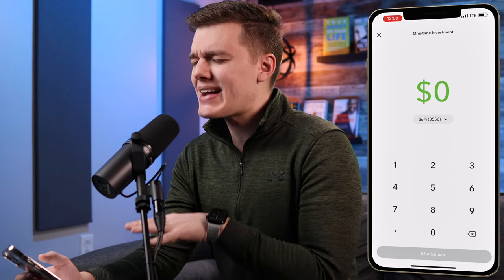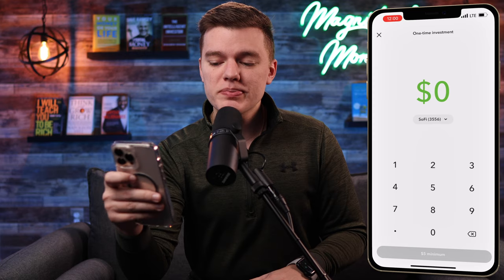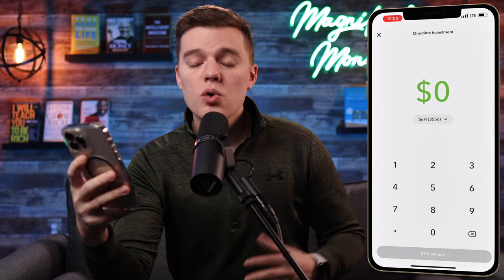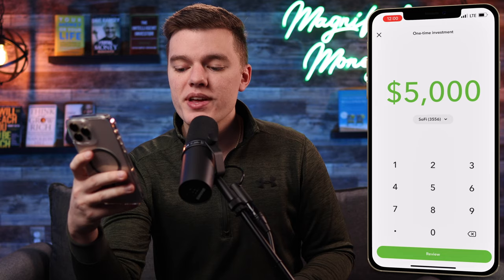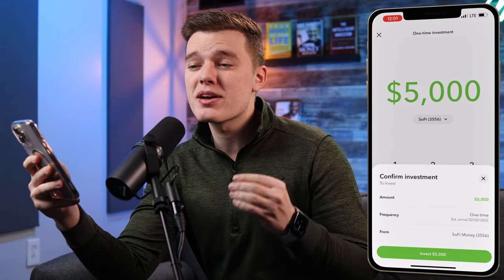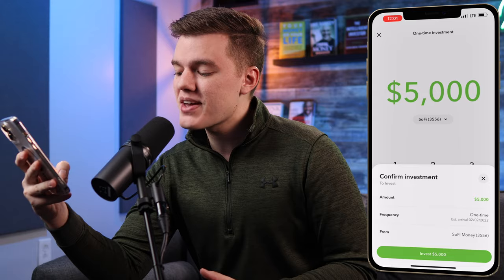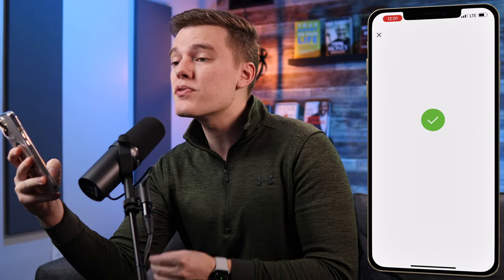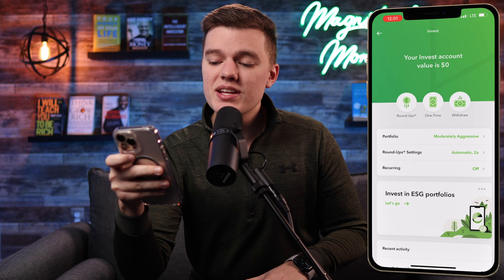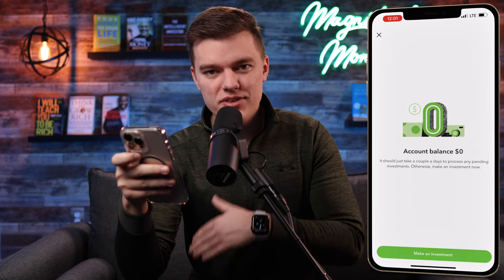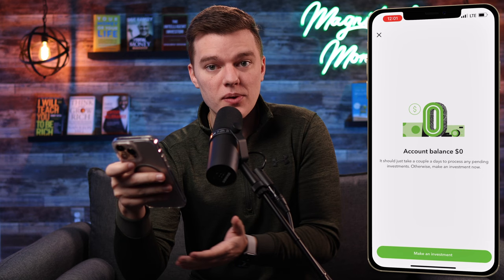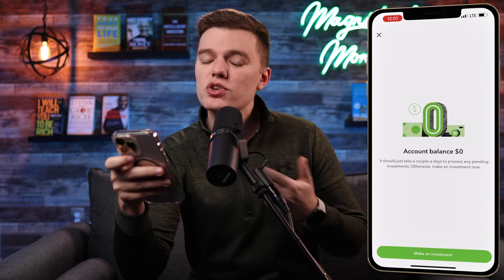The next menu is the one-time deposit, where you can transfer money from your third-party bank account into Acorns if you don't want to just be investing roundup change. If you're going to use Acorns, I definitely recommend making at least some kind of deposit. You tell it where to pull the money from — in this case my SoFi Money account — enter an amount like $5,000, click review and confirm, and you're now moving $5,000 into your Acorns automated portfolio. The withdrawal menu is where you'd go ahead and pull money back out if needed.